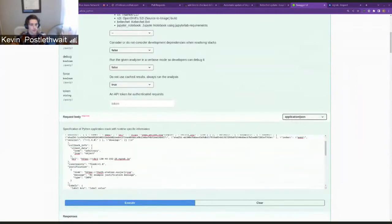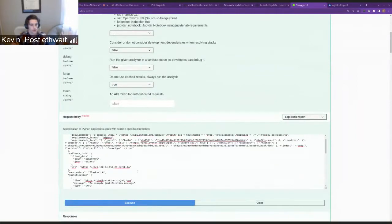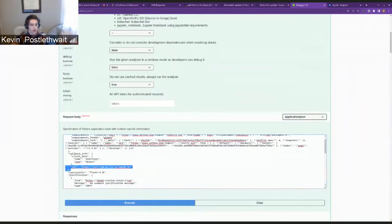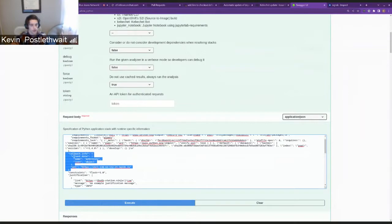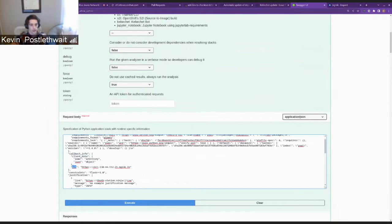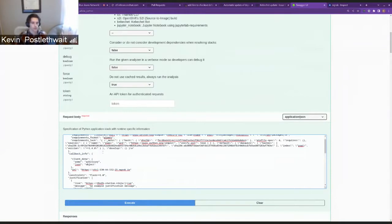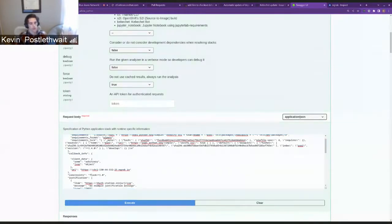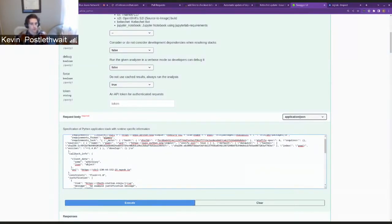Recently we added this new parameter to the body of the request called callback info. In it, you can add client data and some URL to send the advice to.